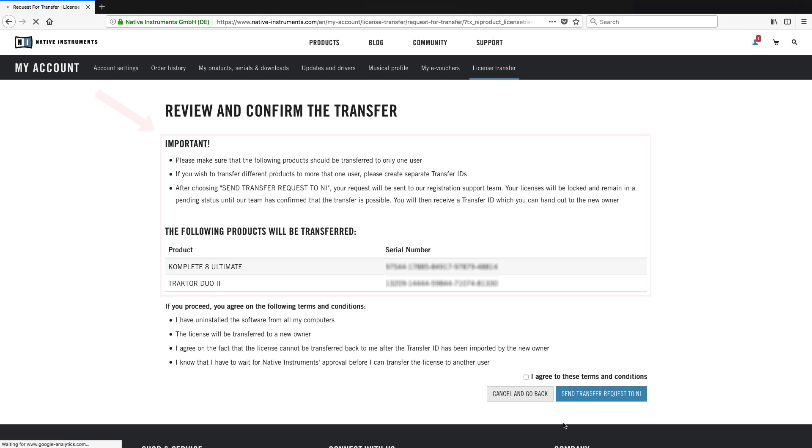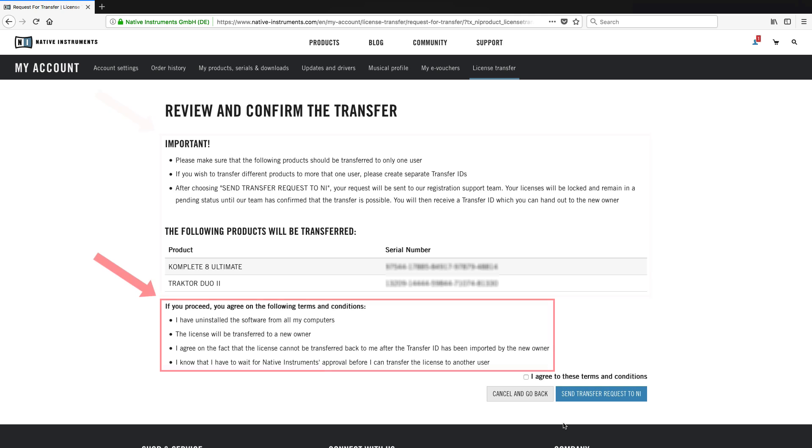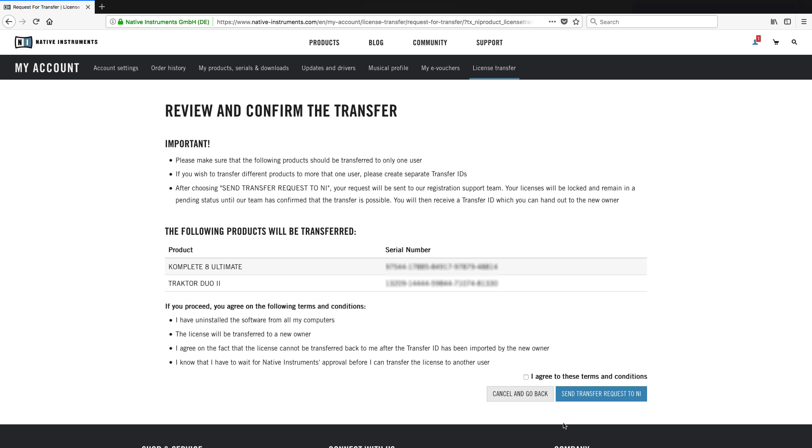Next, review the transfer information as well as the terms and conditions once more. When you are ready, tick the I agree to these terms and conditions box and then click send transfer request to NI.